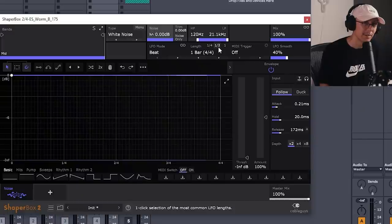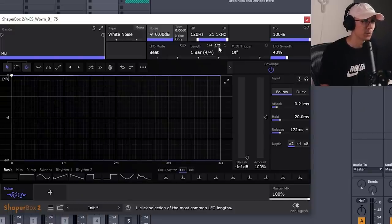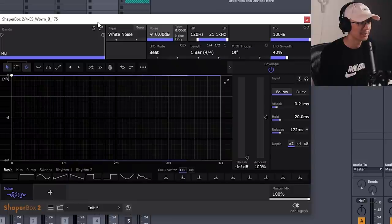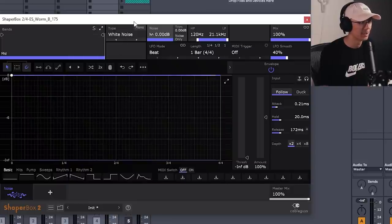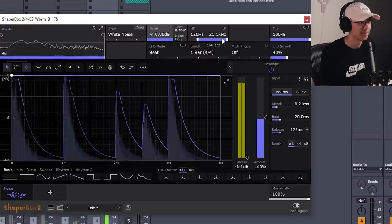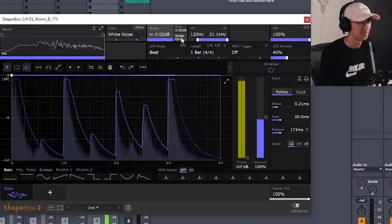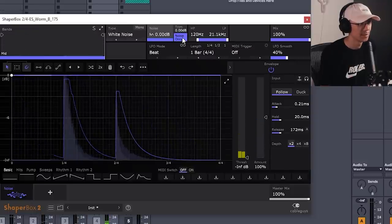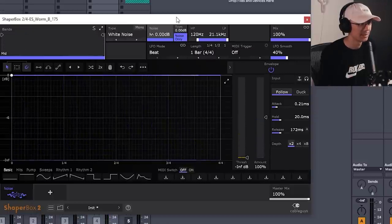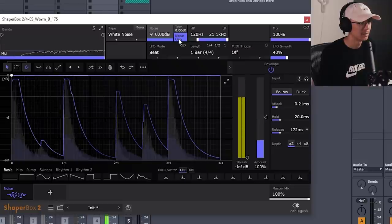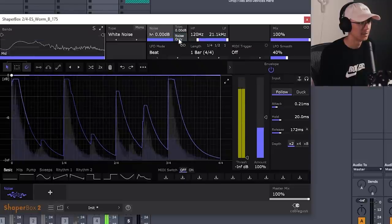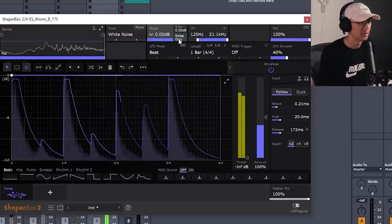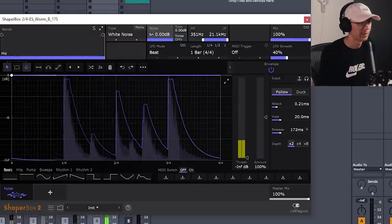Now, if you have a breakbeat, you can do some cool stuff with Noise Shaper as well. So we can add some high frequencies on top of the break and have it follow the amplitude of the breakbeat. Now, you can solo the noise to hear what's happening on its own. Let's filter it.